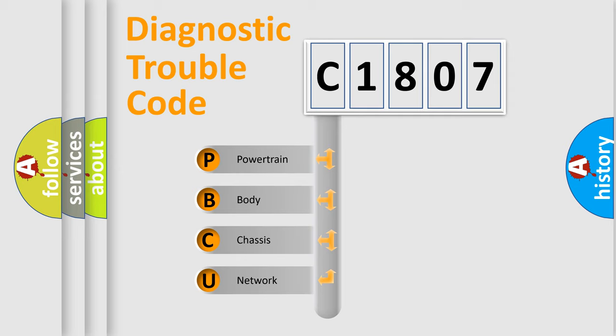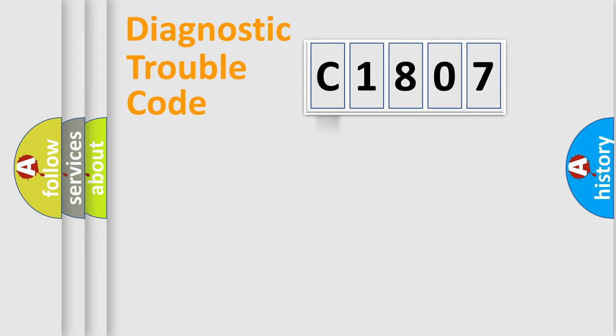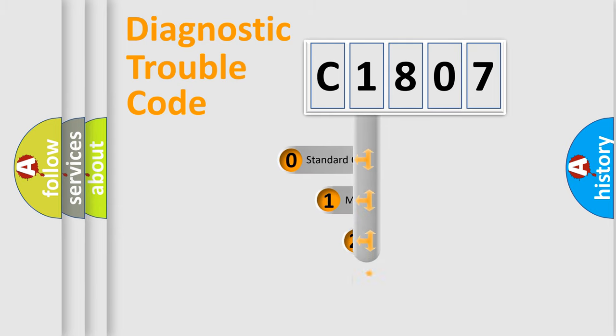We divide the electric system of the automobile into four basic units: Powertrain, Body, Chassis, and Network. This distribution is defined in the first character code.